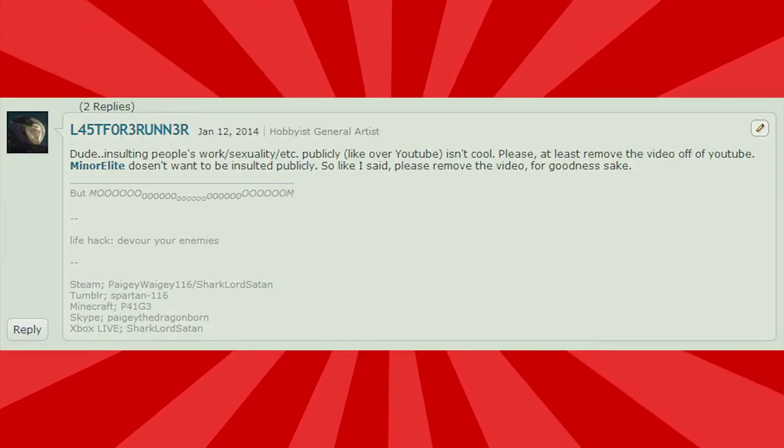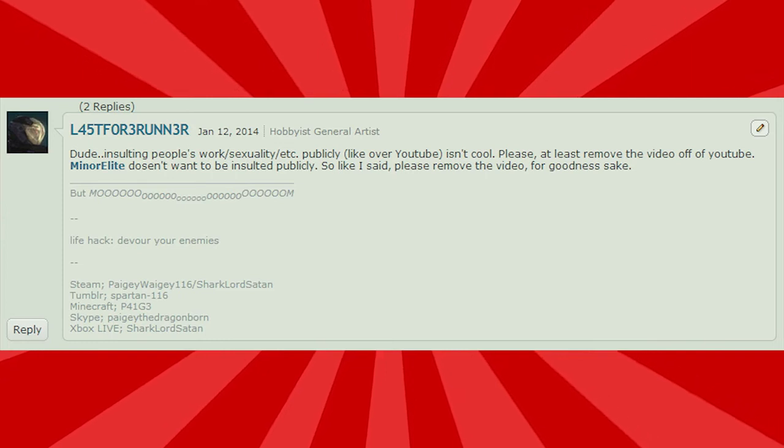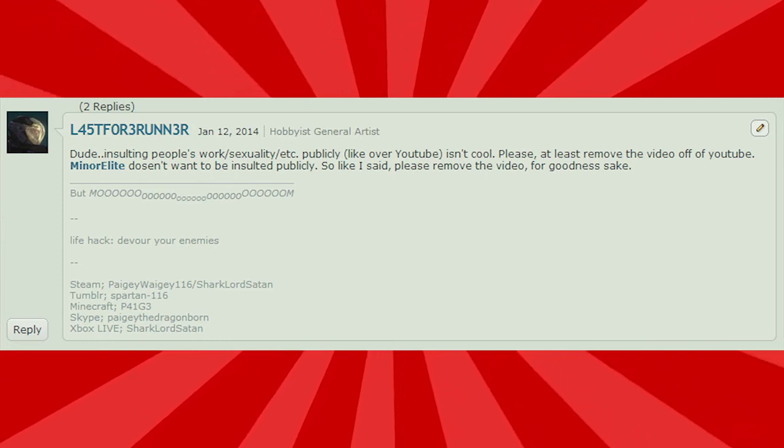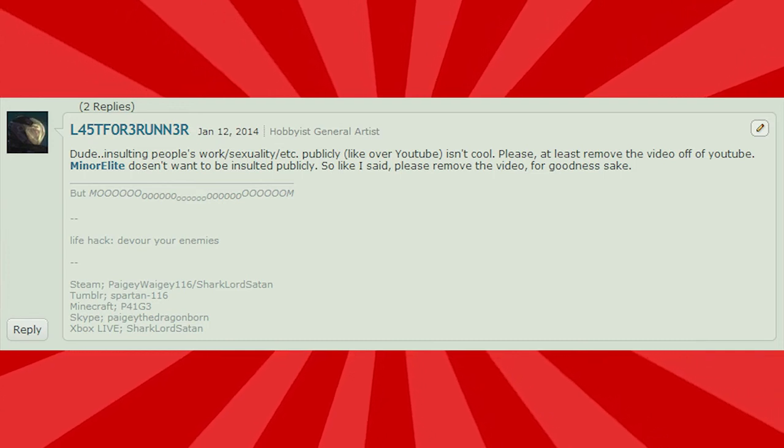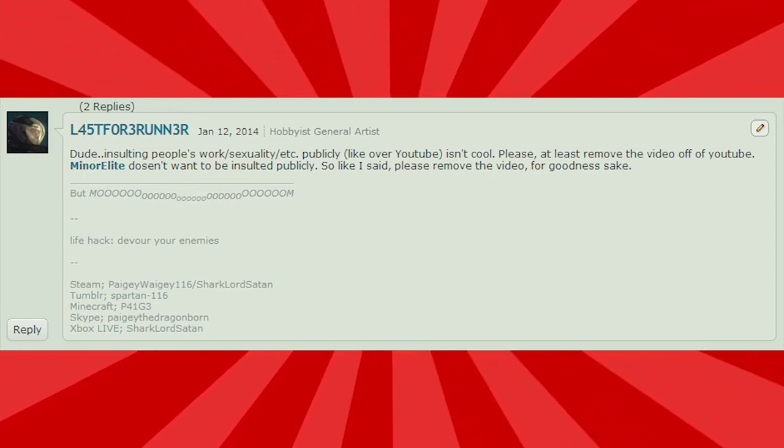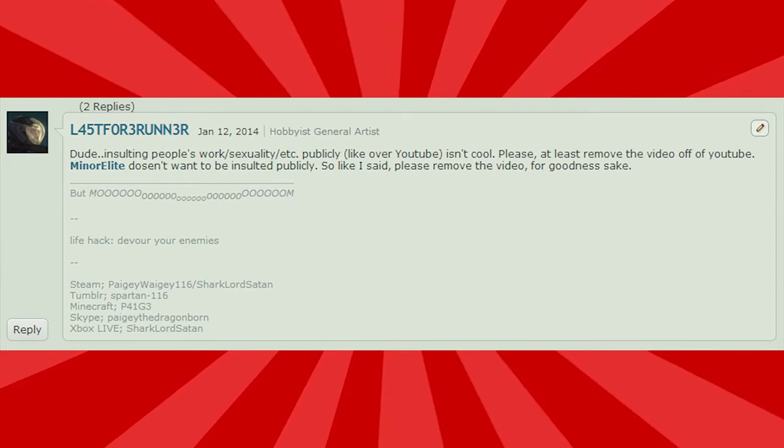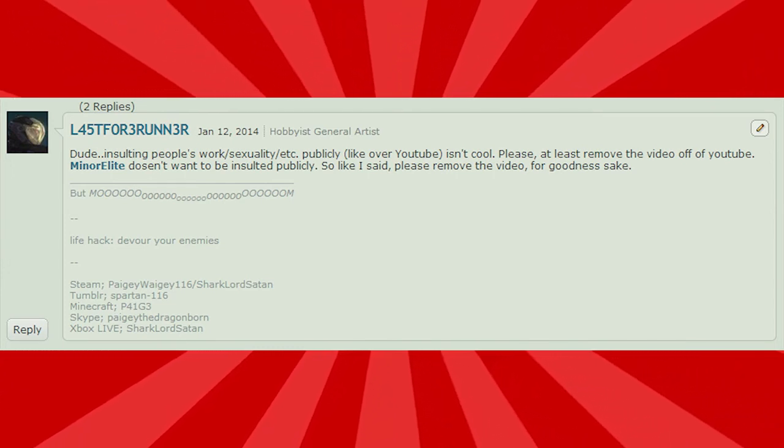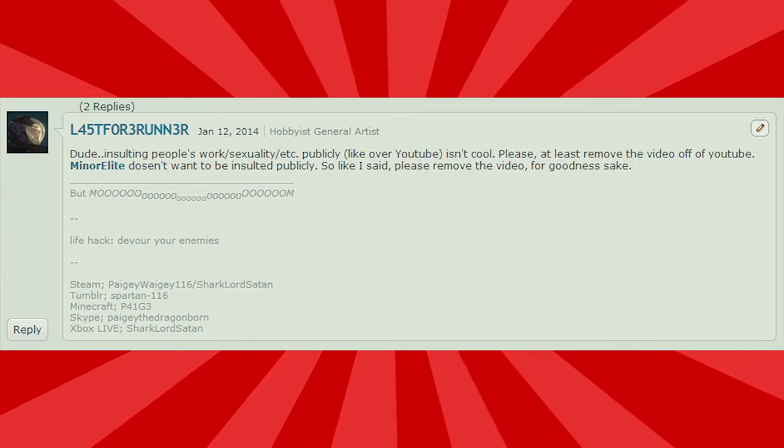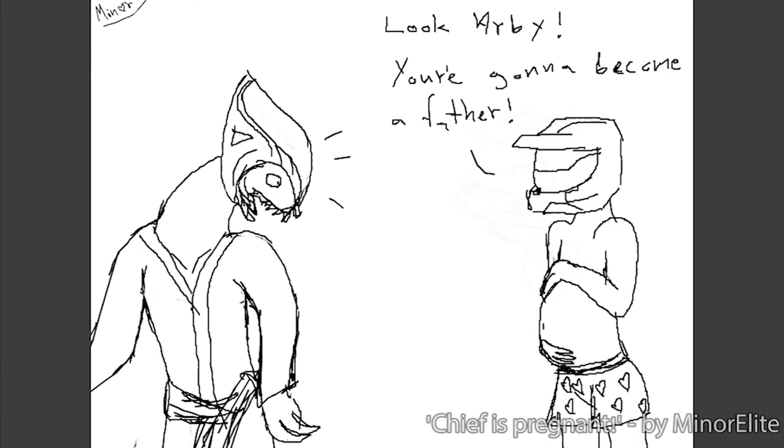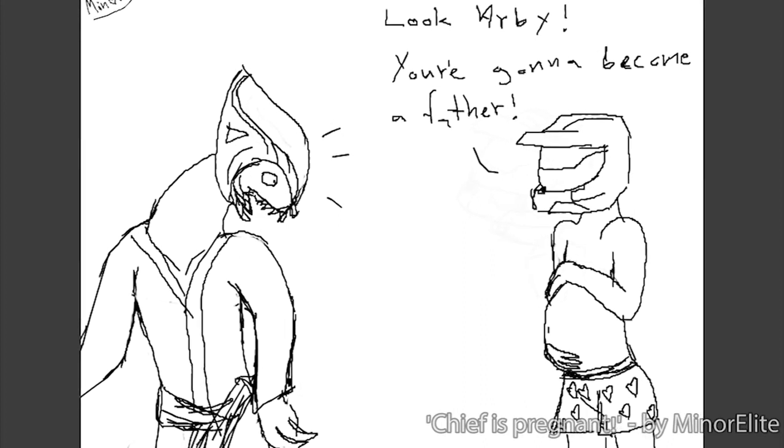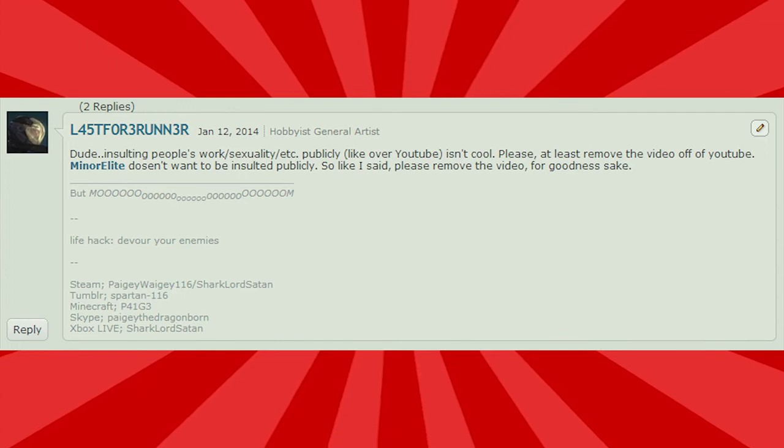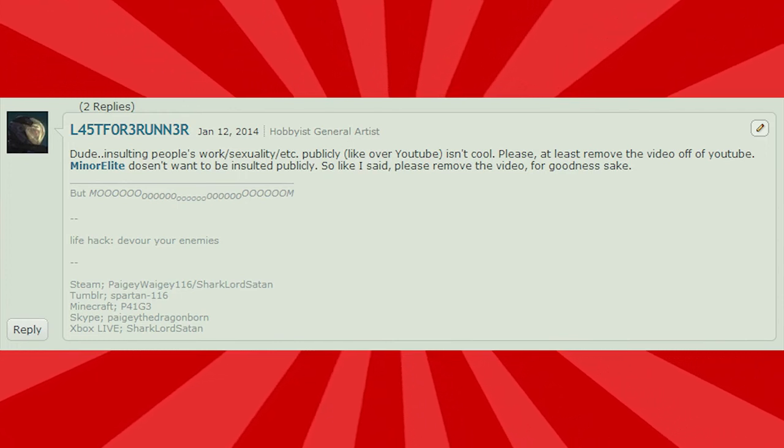Dude, insulting people's work slash sexuality slash etc publicity isn't cool. Please, at least remove the video off of YouTube. Miner doesn't want to be insulted publicly. Yeah, I'm sorry, but he was insulting himself publicly with his DeviantArt page. You can get mad, but... So like I said, please remove the video for goodness sake. Let me see the clip again. At this point in I Hate Everything's life, he had not witnessed anything so terrible. Yeah, I totally insulted his sexuality with that. I really see it.